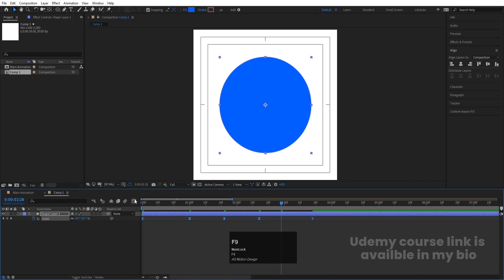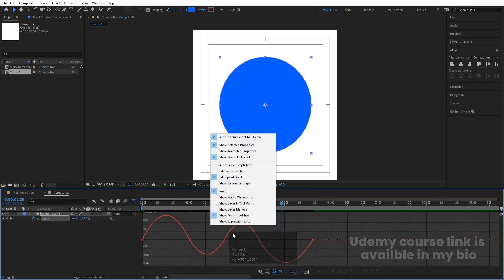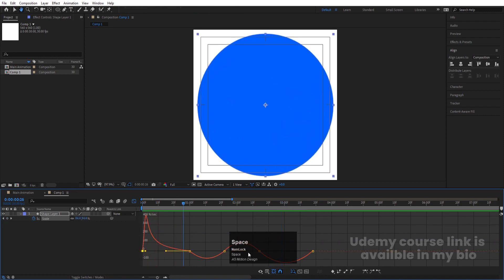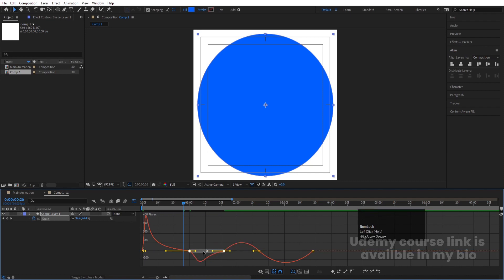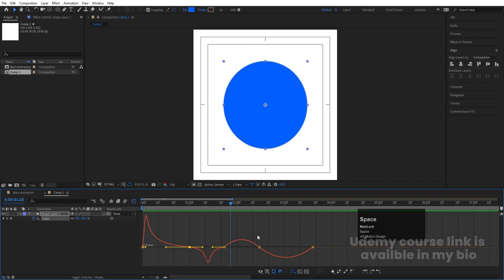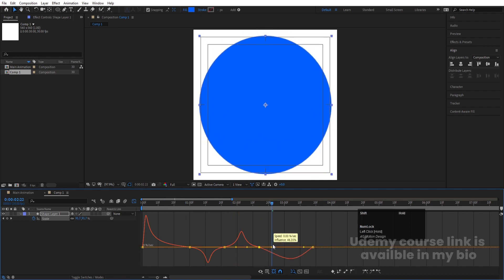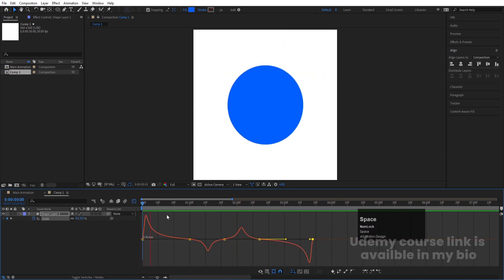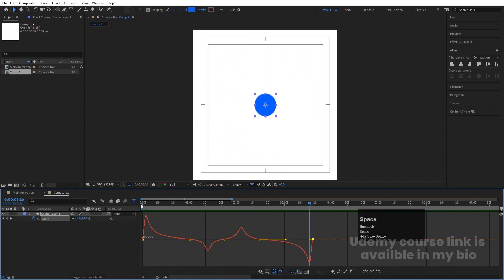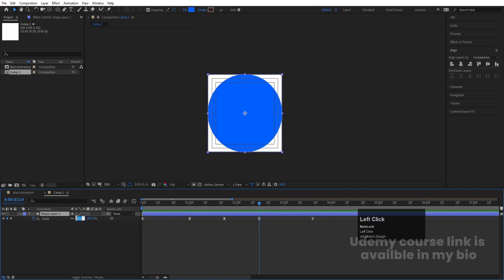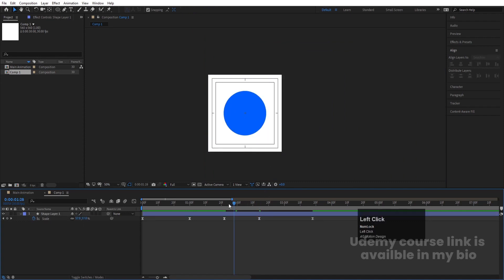Select those keyframes and hit F9 to easy-ease them. Go to the graph editor, right-click, choose Edit Speed Graph. Select handles by holding Shift and move them to adjust the curve variation. Continue selecting and moving handles on the remaining keyframes to get the desired animation feel. At this point the circle is going outward, so select it and make the scale run through properly.